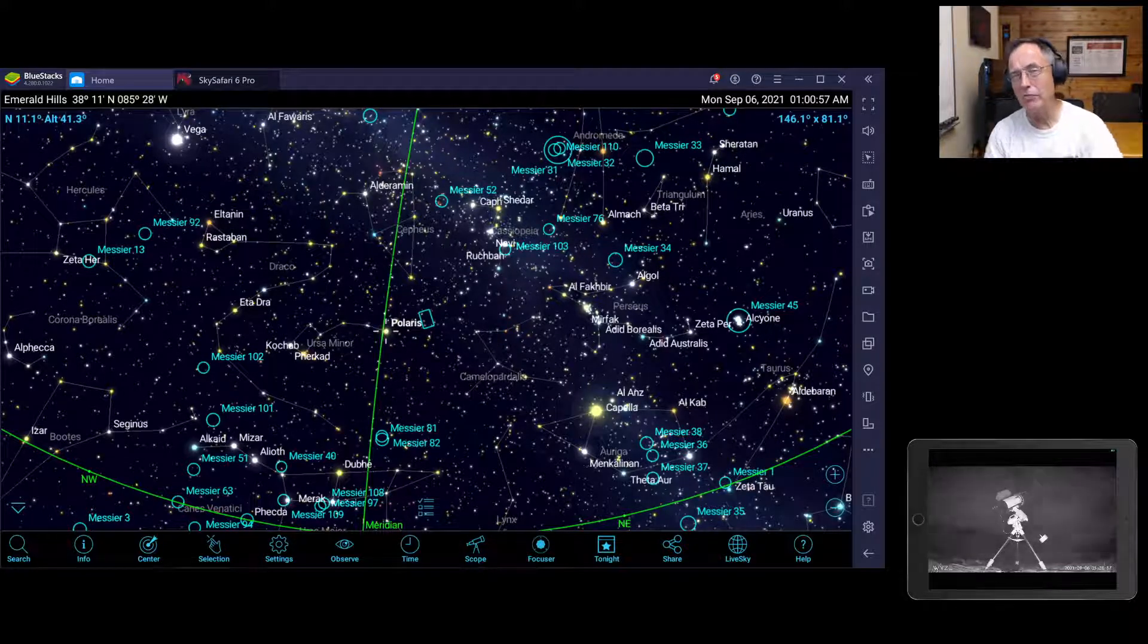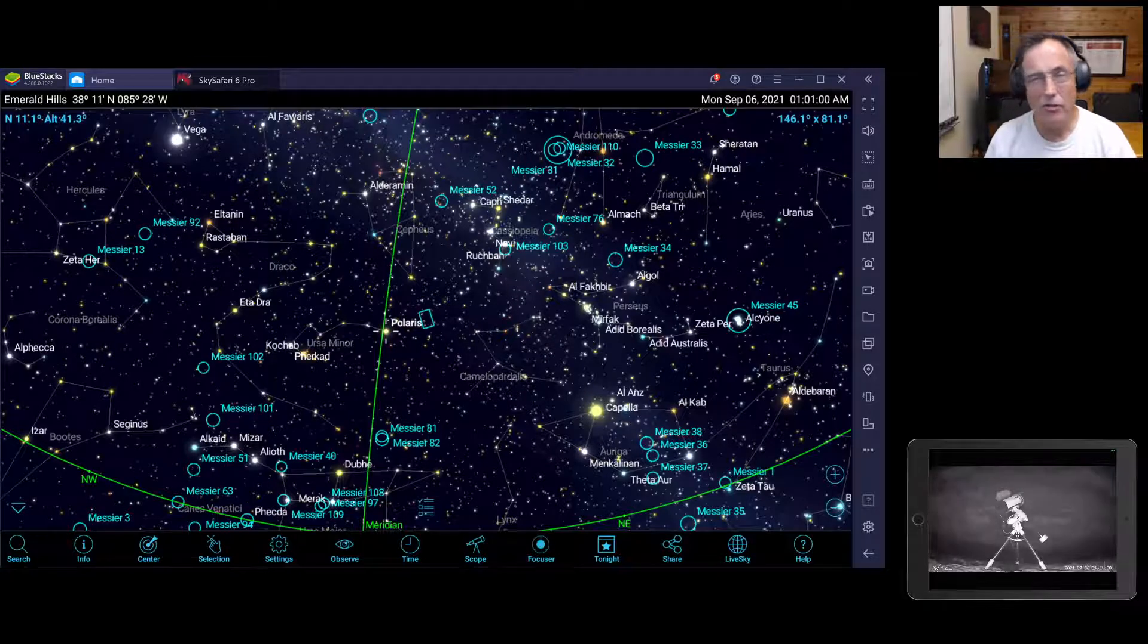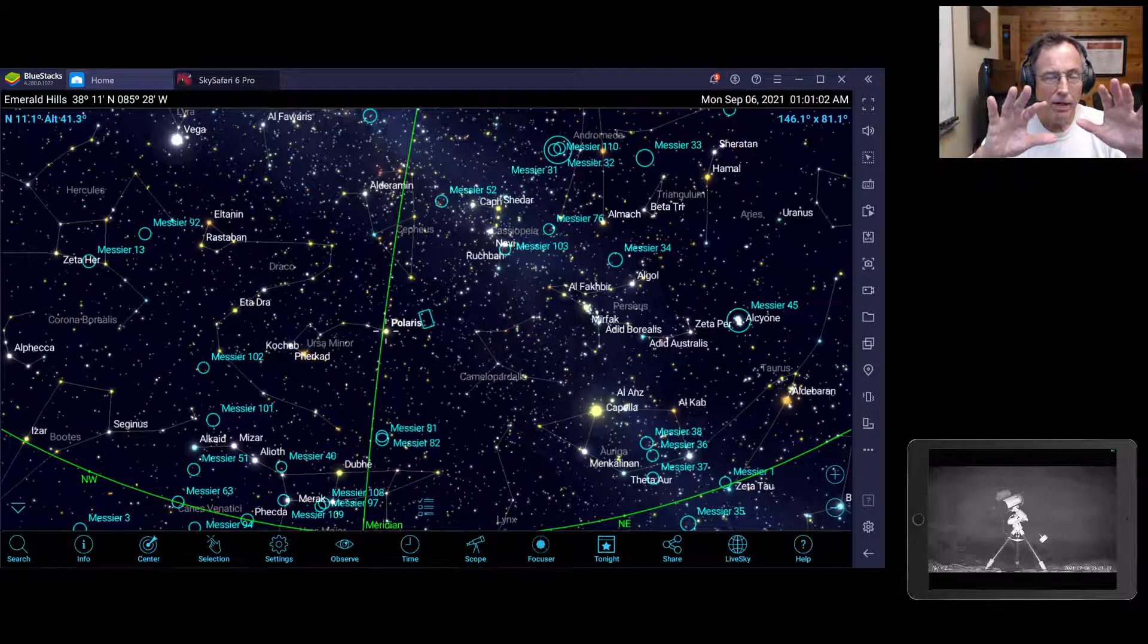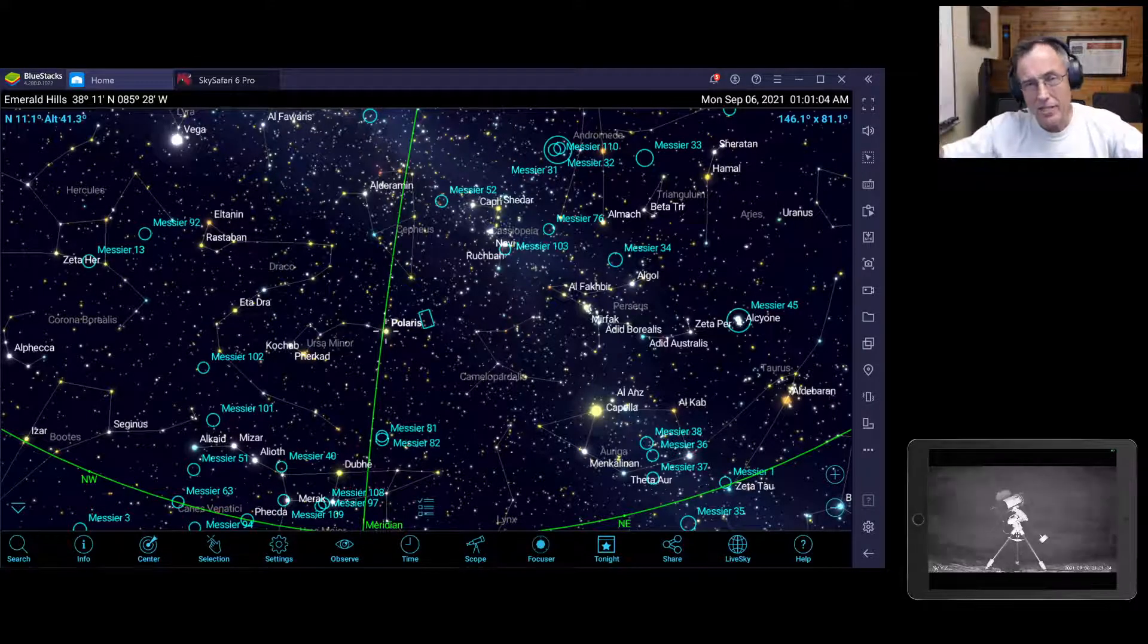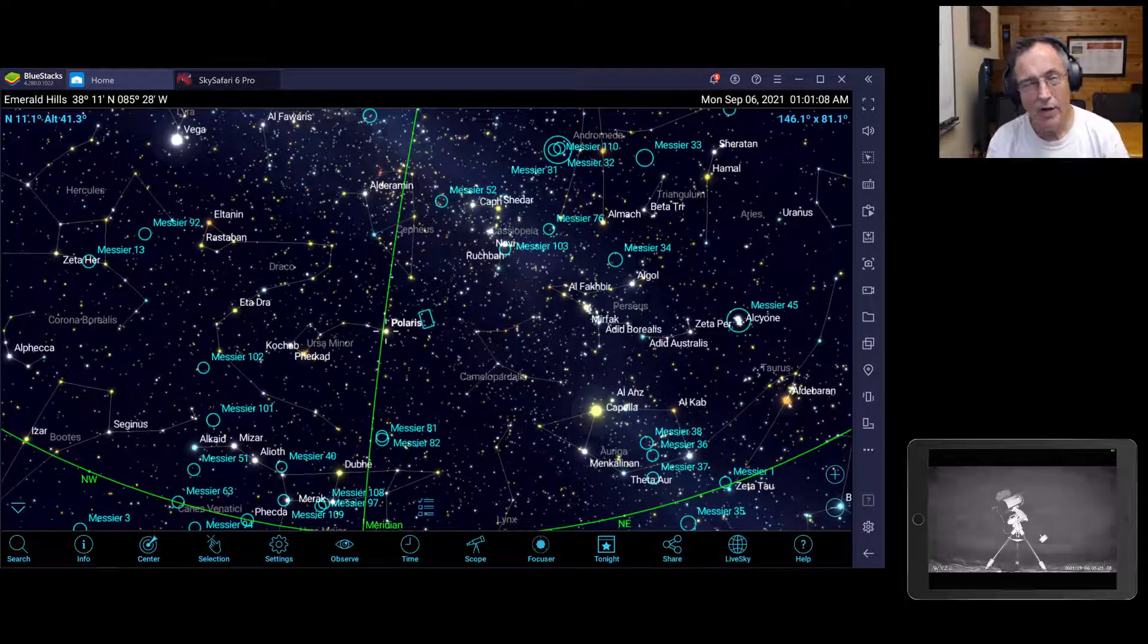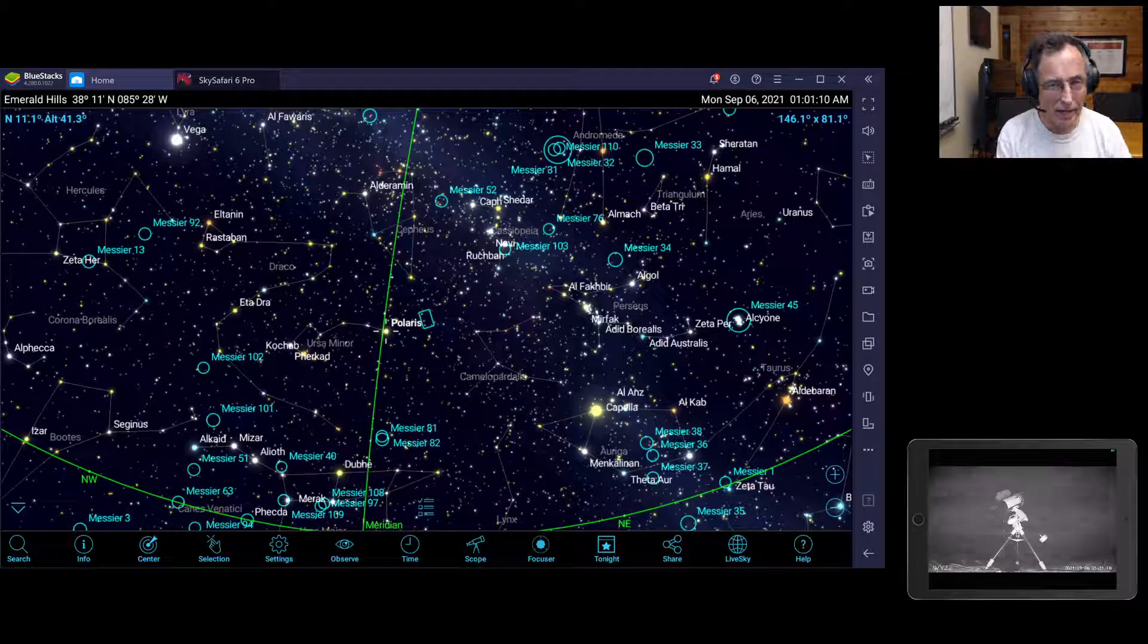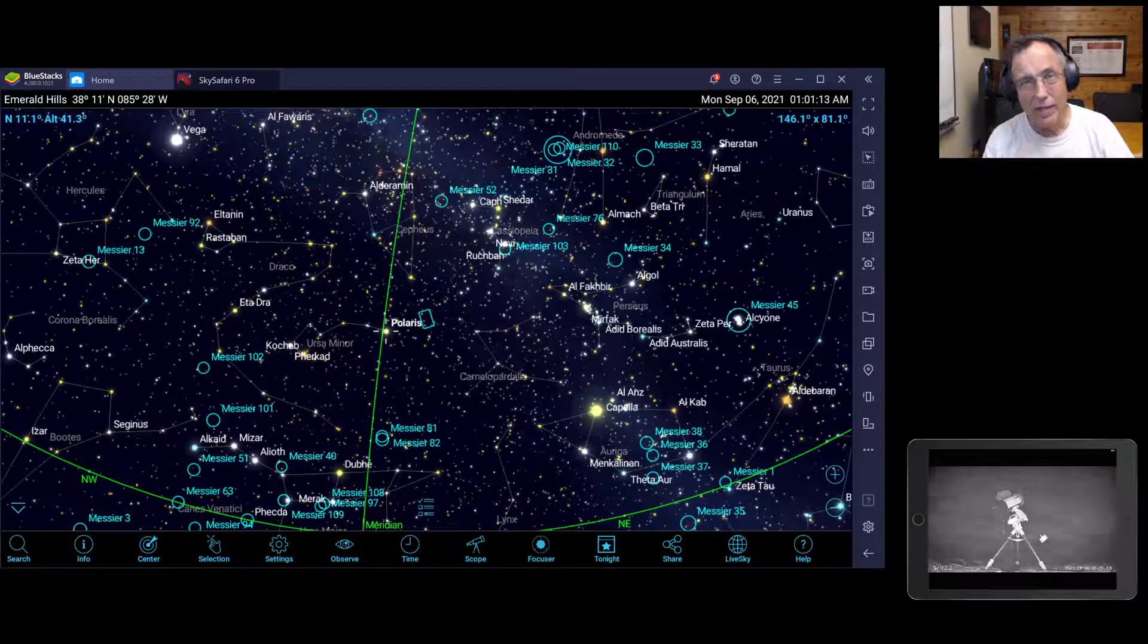If you've ever used SkySafari, you know it's a really nice planetarium software. It'll let you see a map of the night sky, and it'll let you poke around and learn all kinds of information about the objects there. And I really like all that encyclopedia-like information.